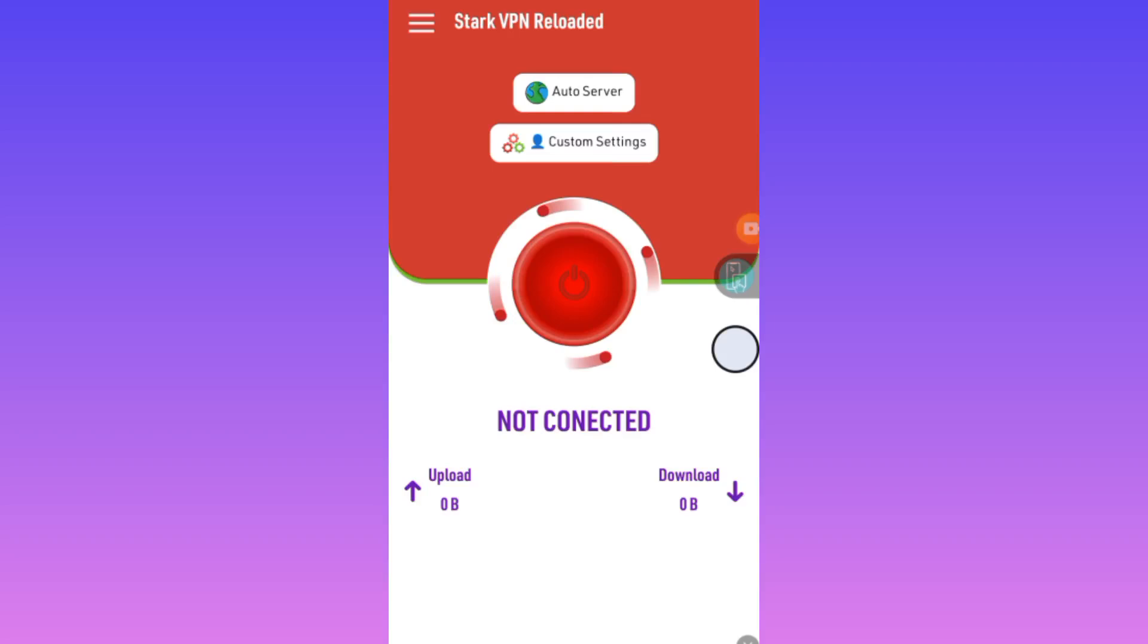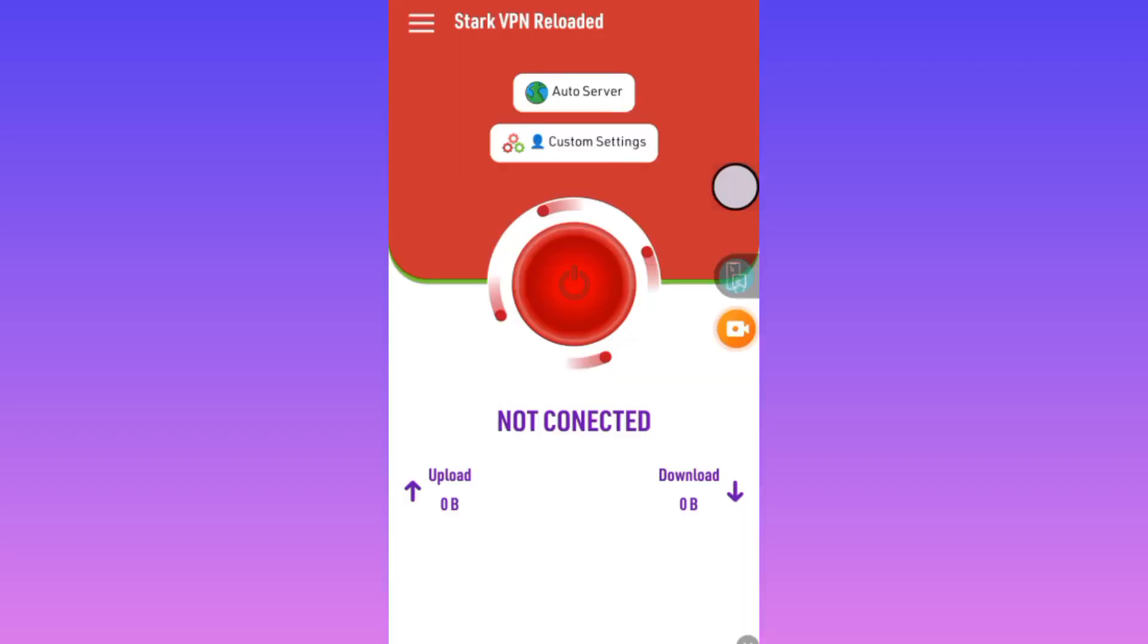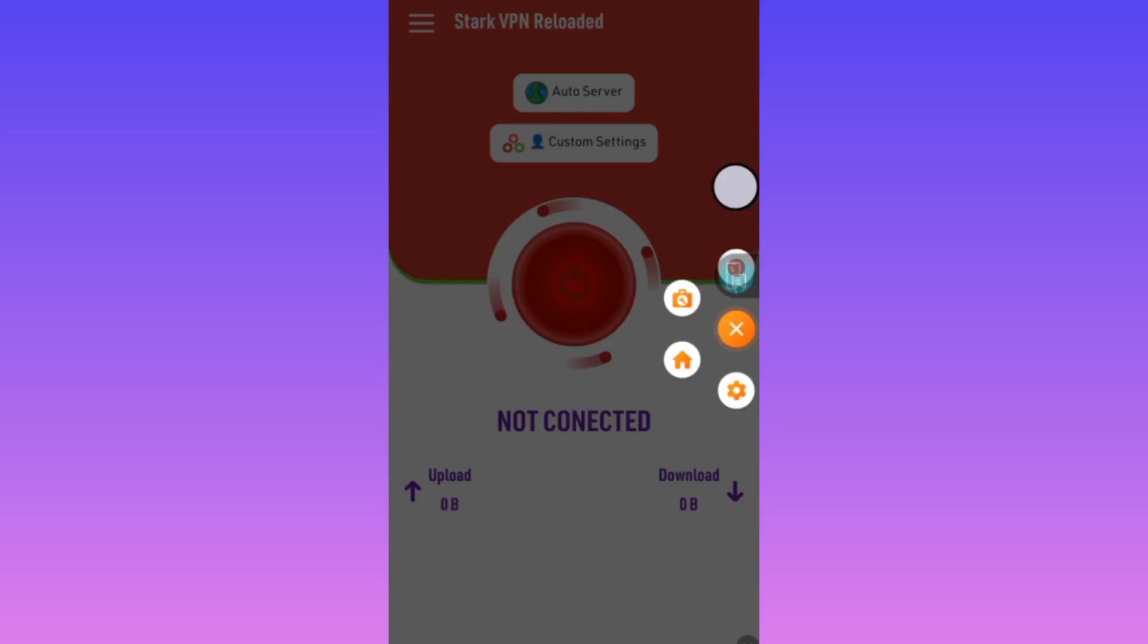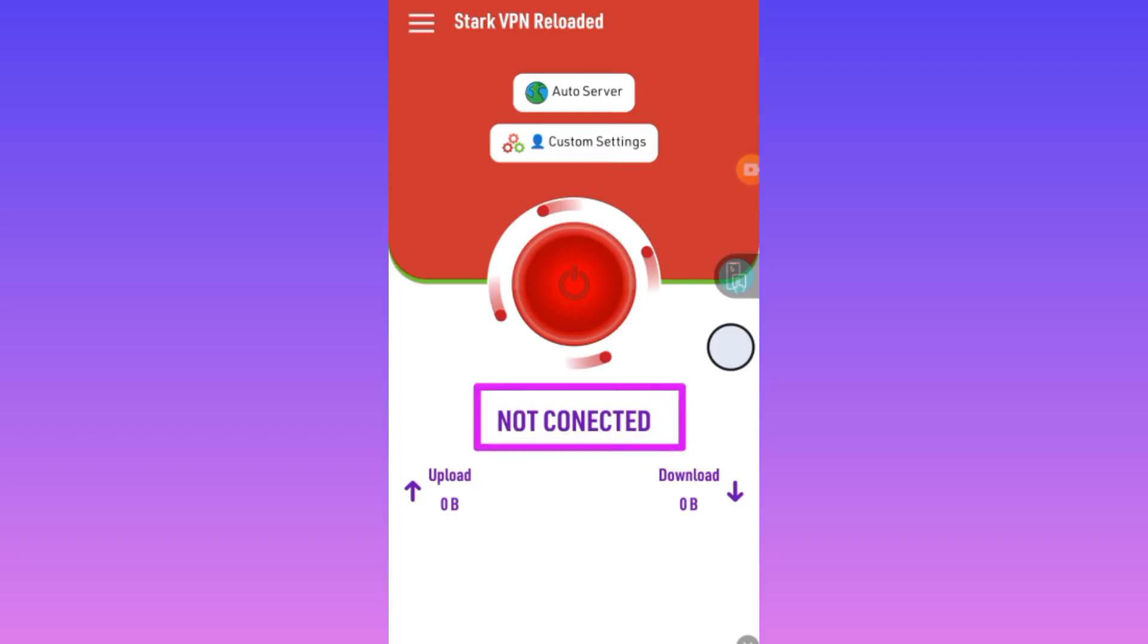But here comes the trick: you have to connect this app at least five or ten times, trying that same host five times or more to make sure it's working or not. The reason is that V2Ray changed the connection method.